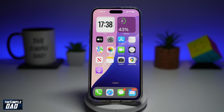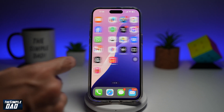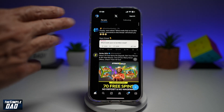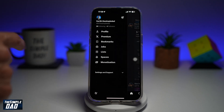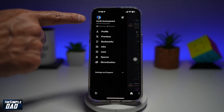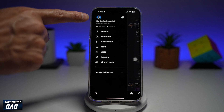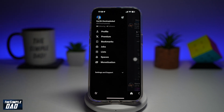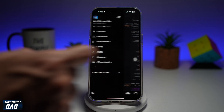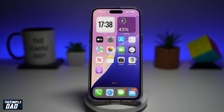Welcome back everyone. In this video I'll show you how to change your name on Twitter or the X app. So if you have Twitter or the X app and you want to change your name, for example my name here is Karthik, the simple dad, then let me show you how to do this.